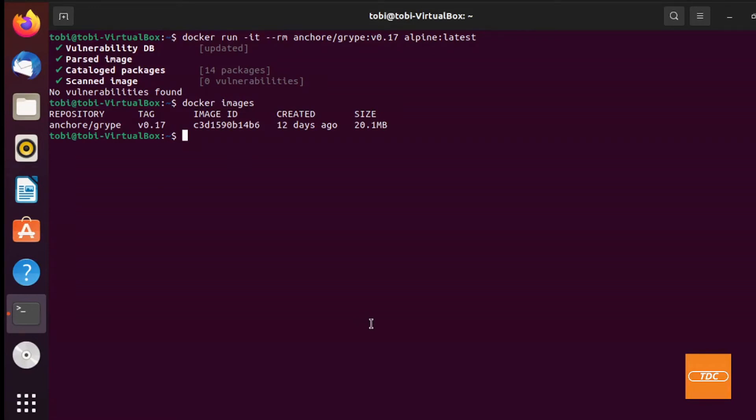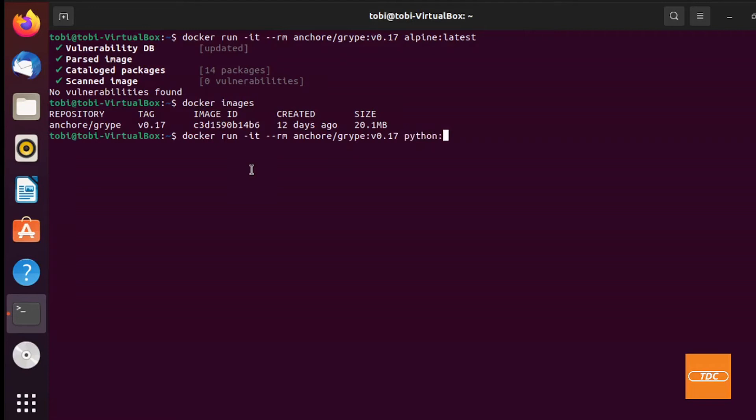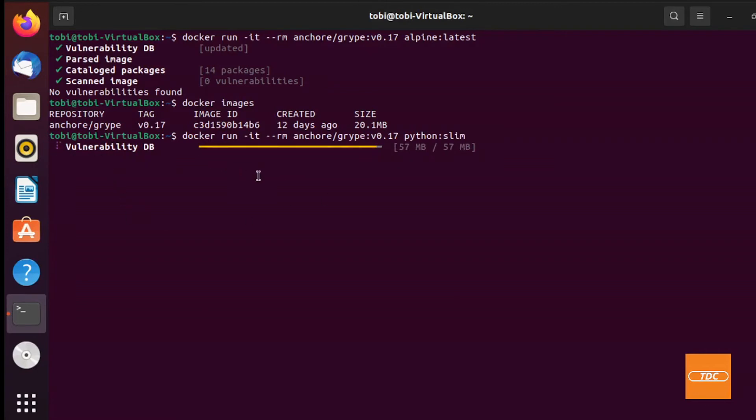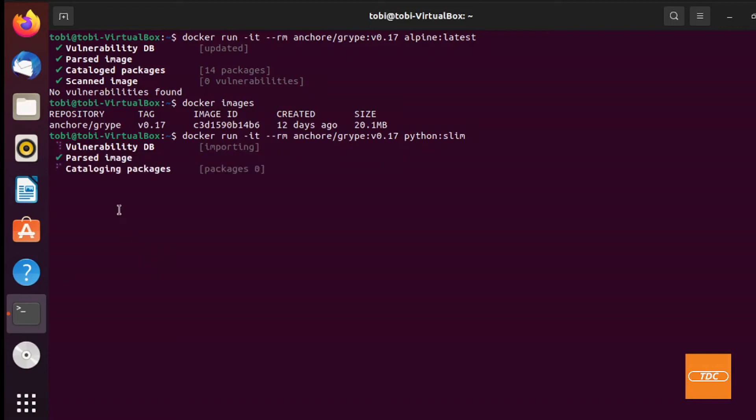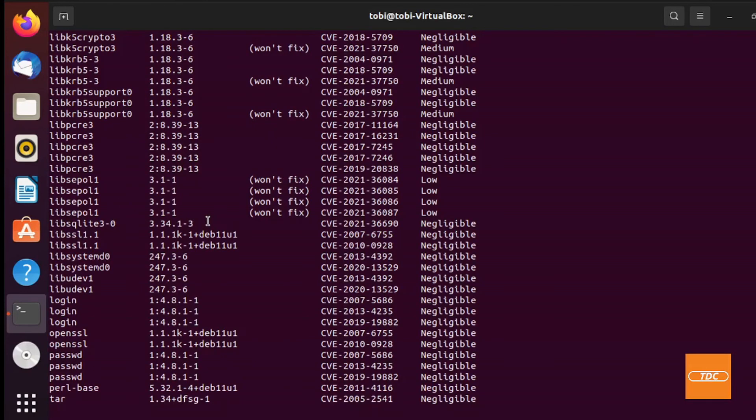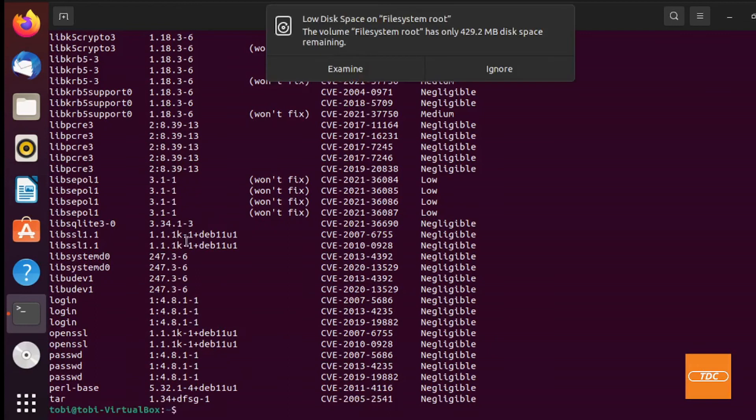Now granted, scanning the Alpine image was not very spectacular. There were no vulnerabilities. Let's go ahead and scan a new image. Let's use the Python Slim image which also resides on Docker Hub. If I change the image to python:slim you'll see the vulnerability database is being updated again, so you can rest assured there's always the latest vulnerabilities in the database to scan for. It's cataloging the packages, scanning, and here we have our result.